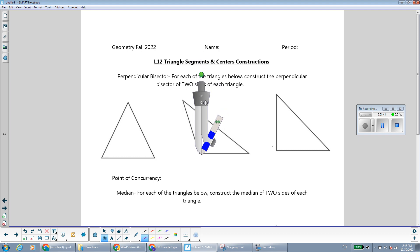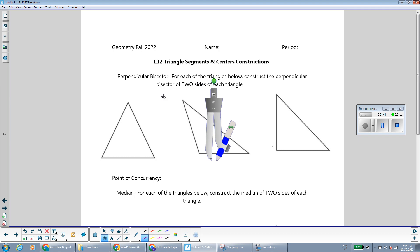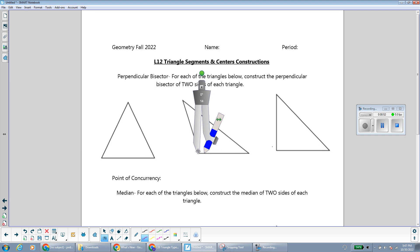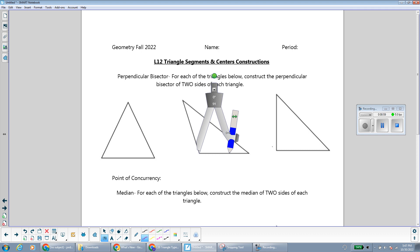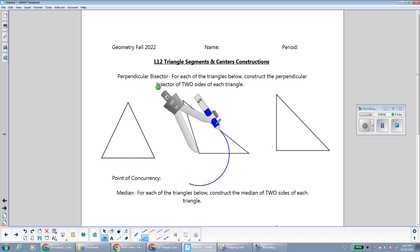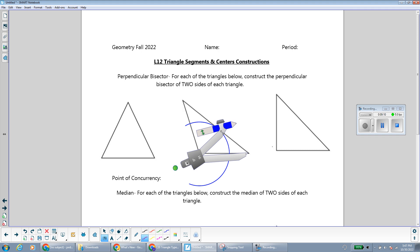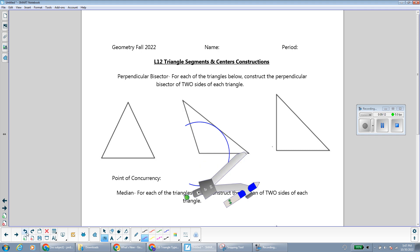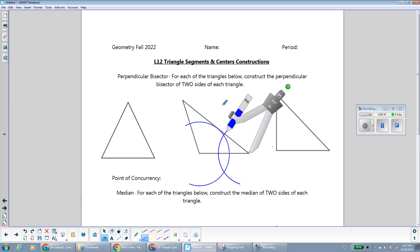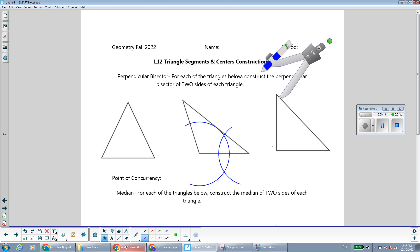For the first triangle, I'm going to construct a perpendicular bisector of two sides. I'll put my compass on one endpoint of the side that I'm bisecting, open up more than halfway, and make an arc below and above. Then using the same distance, I'll go to the other endpoint of that side and make the same arc. Right through those intersection points is where I draw my perpendicular bisector. I'll also bisect one of the other sides the same way.